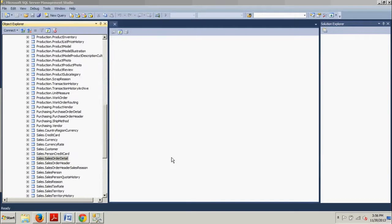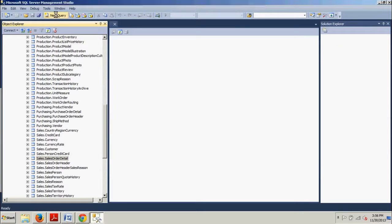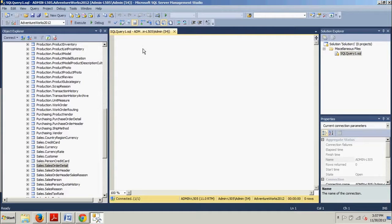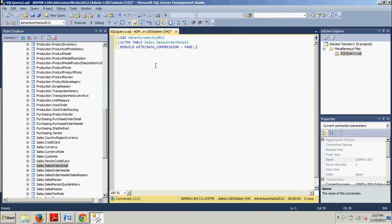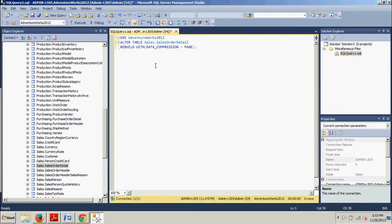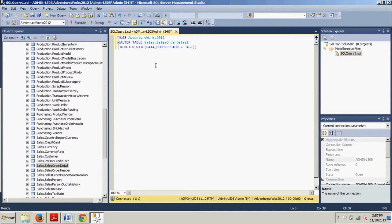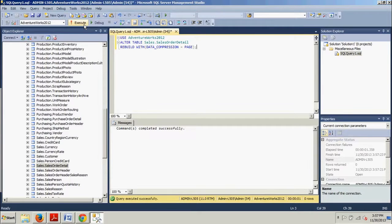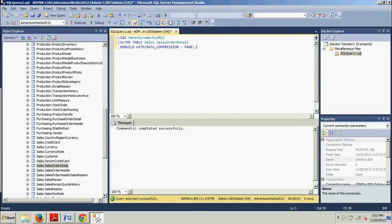Click your new query button and go ahead and type in the following code right here. ALTER TABLE AdventureWorks.Sales.SalesOrderDetail REBUILD WITH DATA_COMPRESSION = PAGE. Execute. Commands completed successfully. Pretty cool.